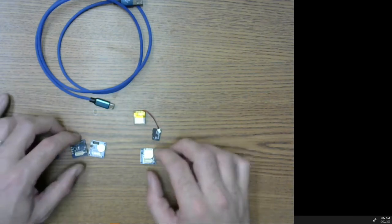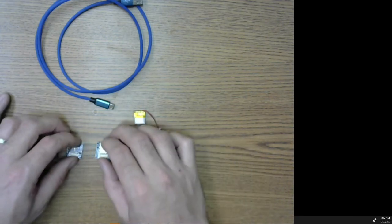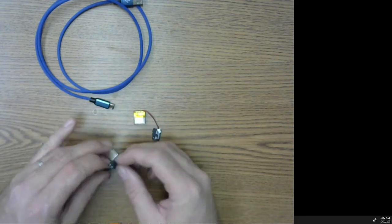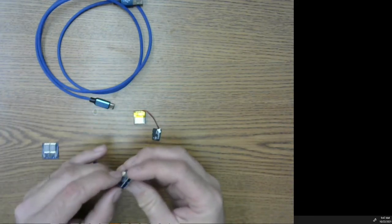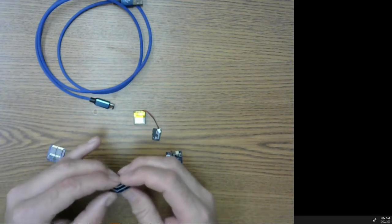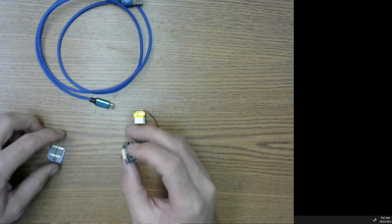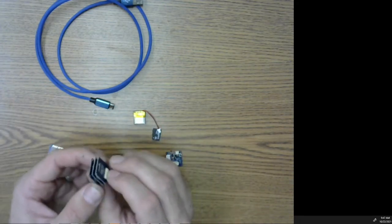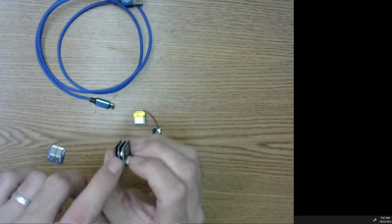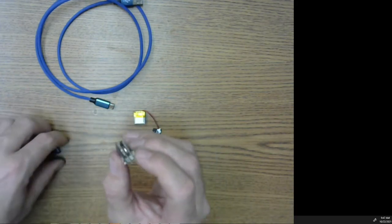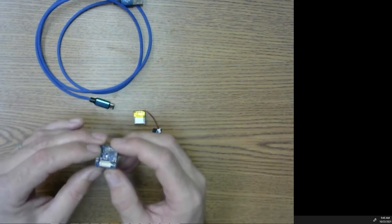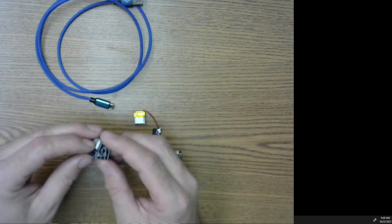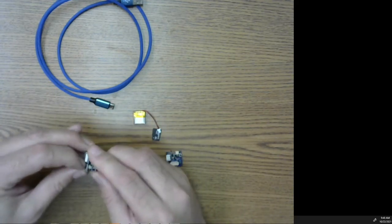It really doesn't matter from that point which order these other three sensors go in. Just as long as they're sandwiched in the middle. It doesn't matter which order. Some people might want to say the battery is heavier so I want it in the center. Or some people might want to have the light sensor up on top so it can see light better. But then the LED display goes on top.